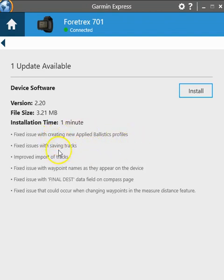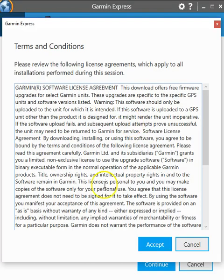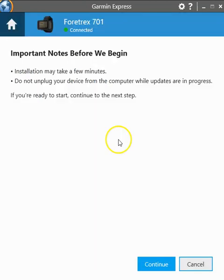So in this case it fixed an issue with profiles, saving tracks, improved the importing of tracks, and you can read the rest for yourself but you can see what the update's going to do for you in this change log. Then we'll go ahead and click install, accept.